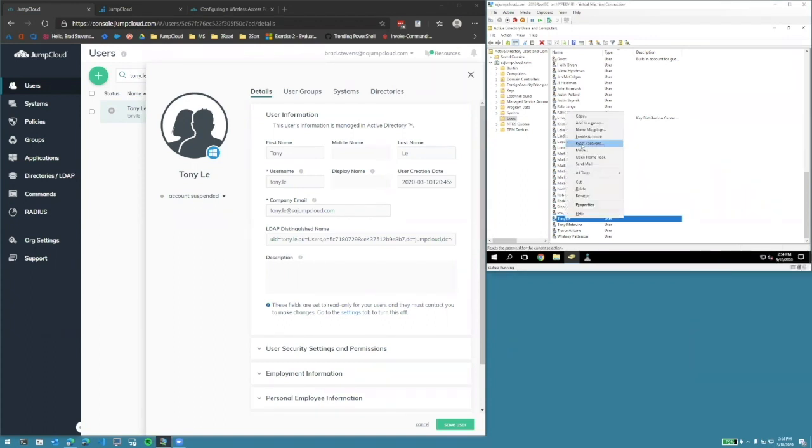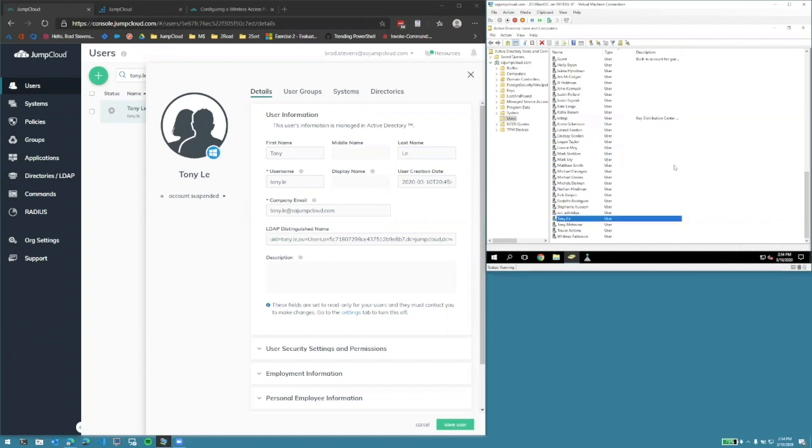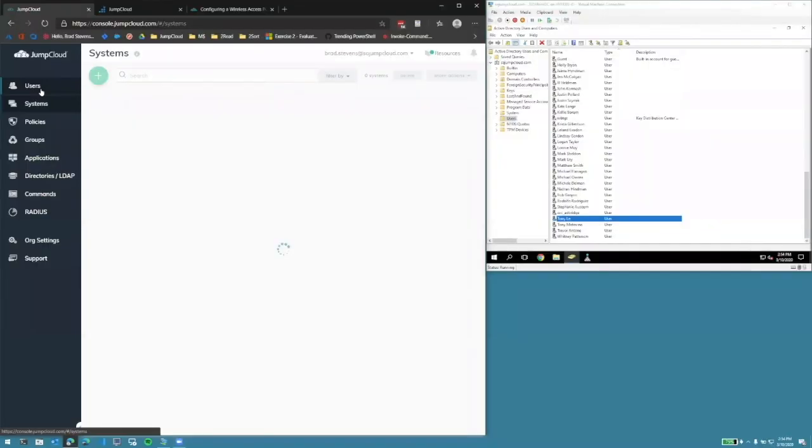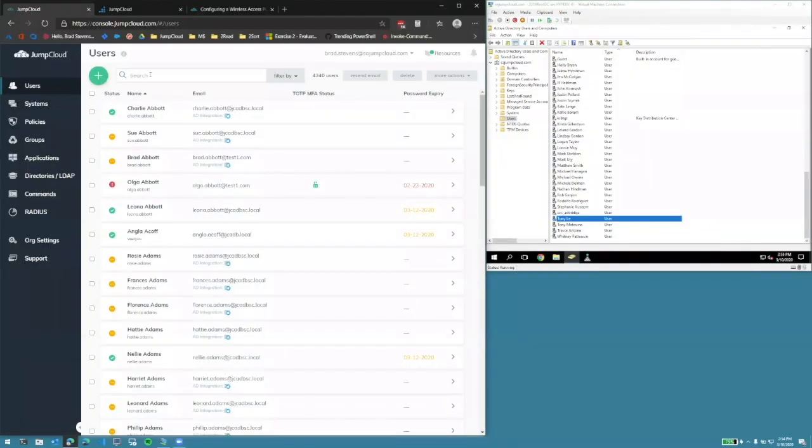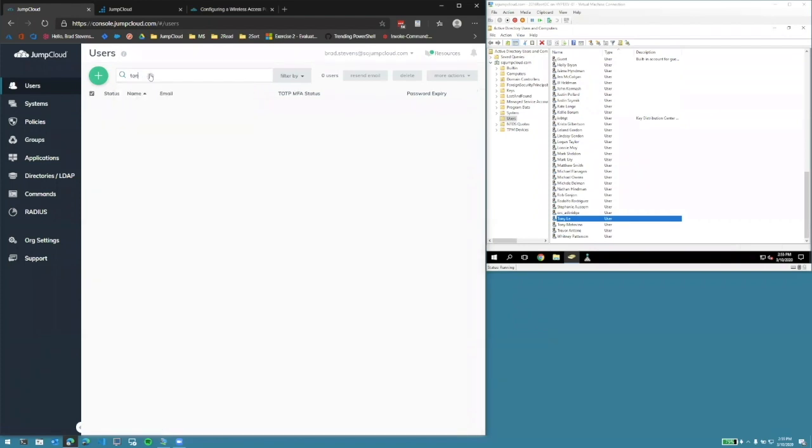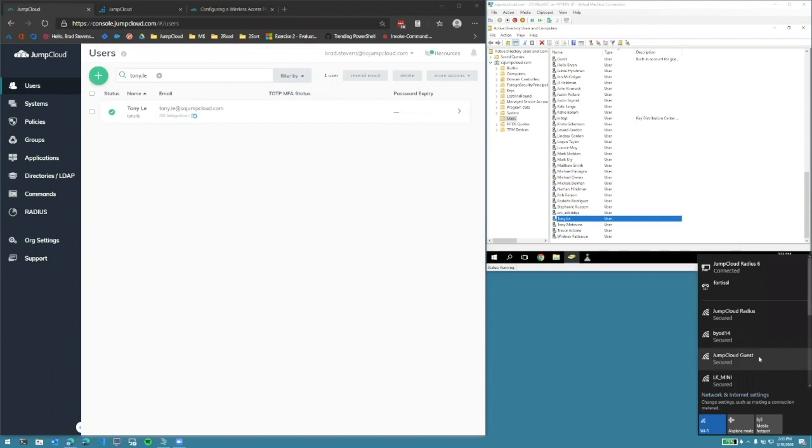If we re-enable Tony's account, and check the JumpCloud console to see that his account status has indeed been updated, Tony should be able to log into the network once again.